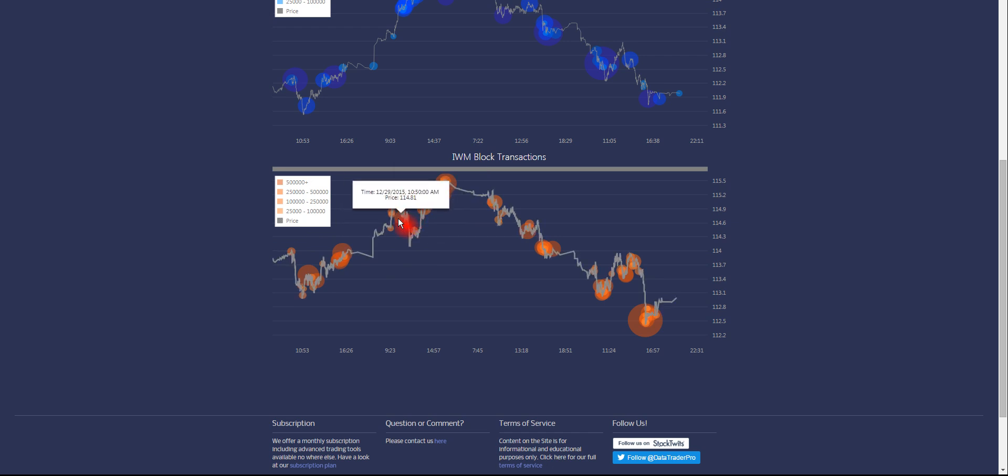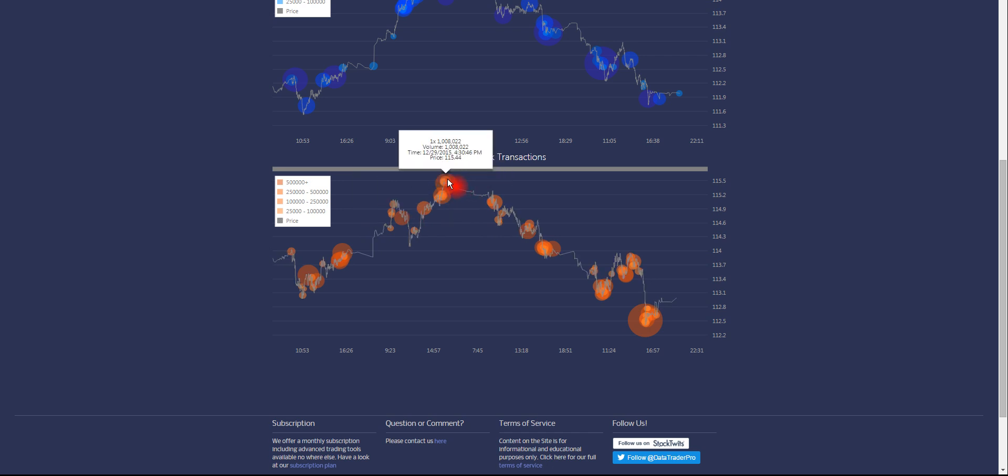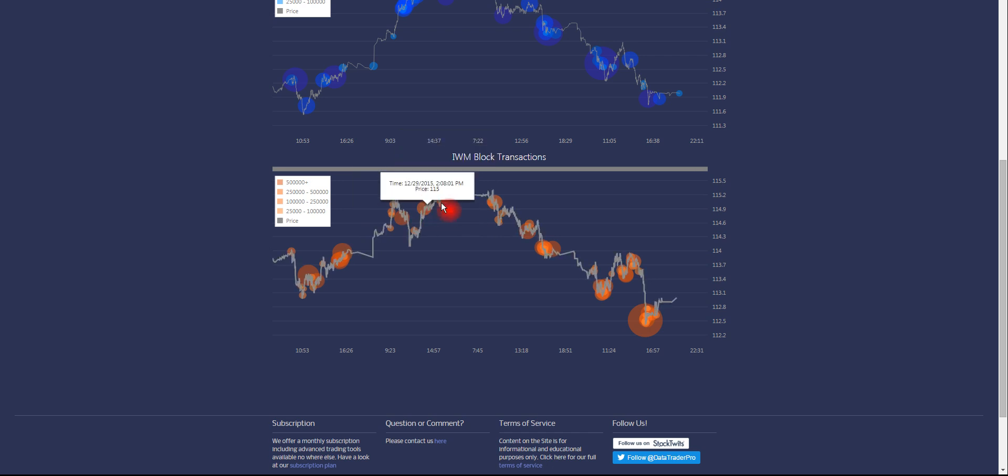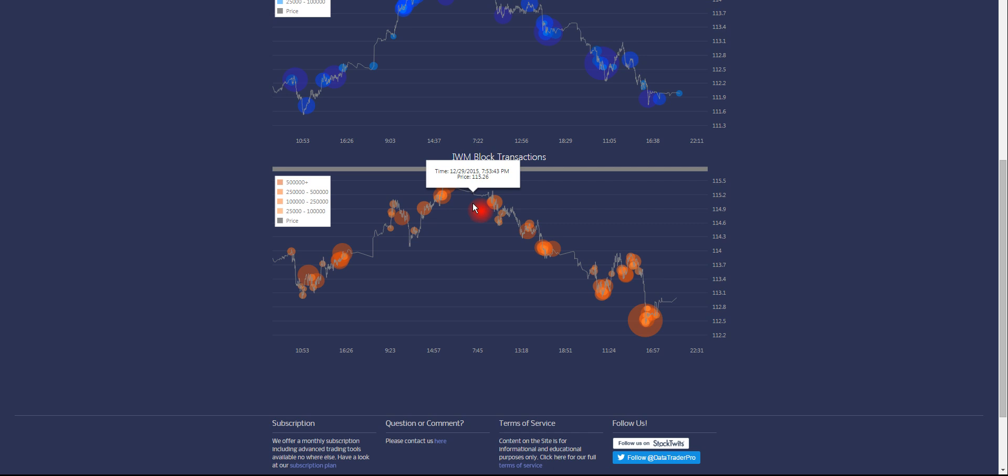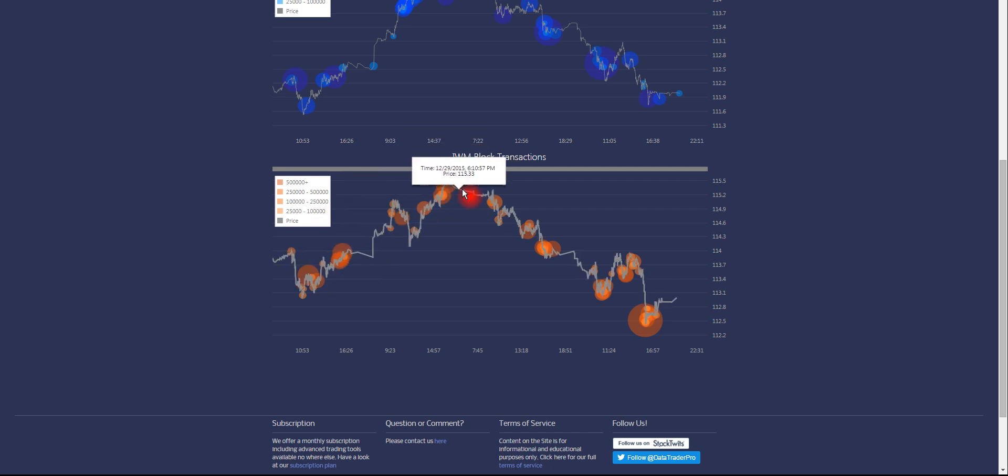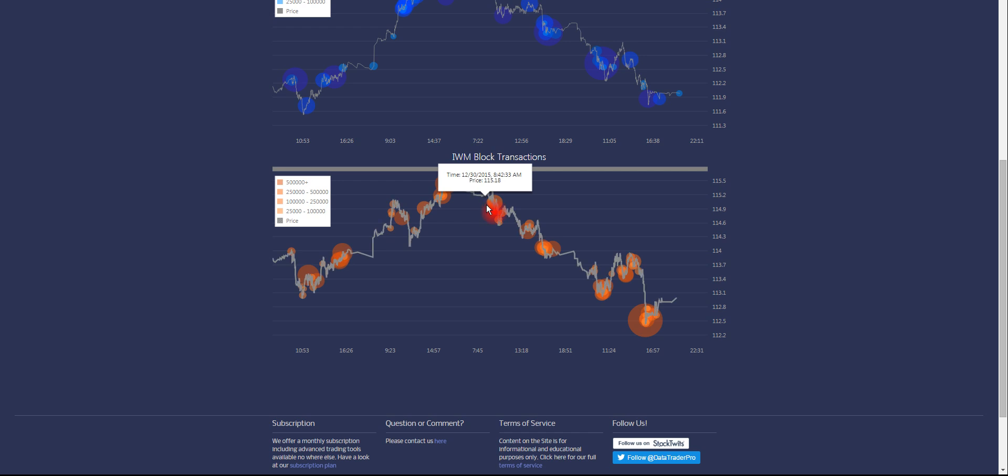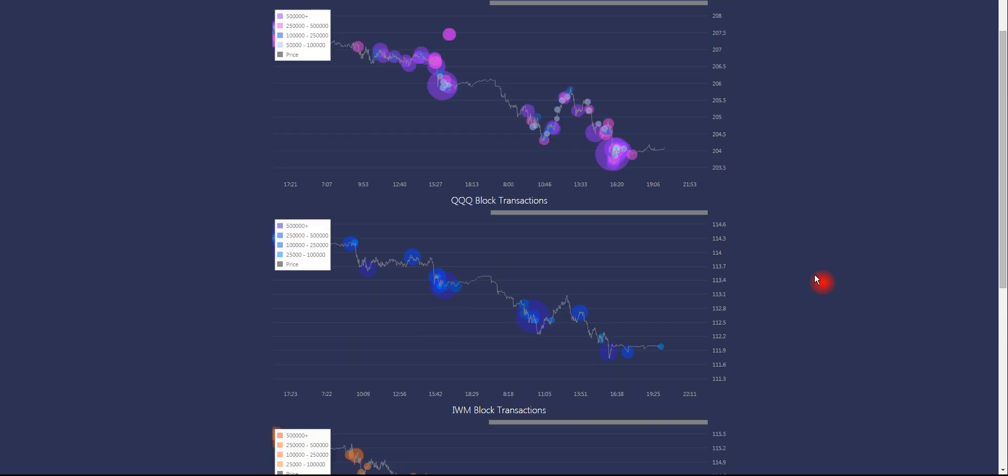You would use that as a stop, and you could get out either here or here, or maybe you were stopped out here, or you could have carried it right into the highs. You would certainly not want to hold when you saw a lot of institutional block trade activity up here at the highs, and then price starting to drop below them. You probably could have trailed stops up all along.